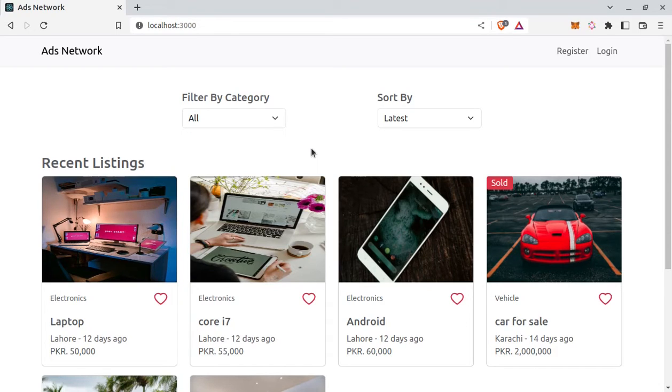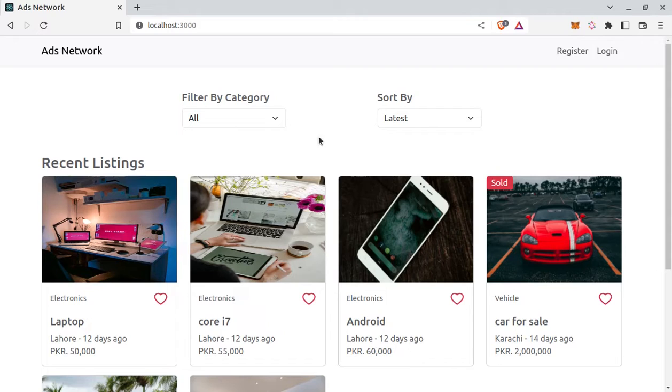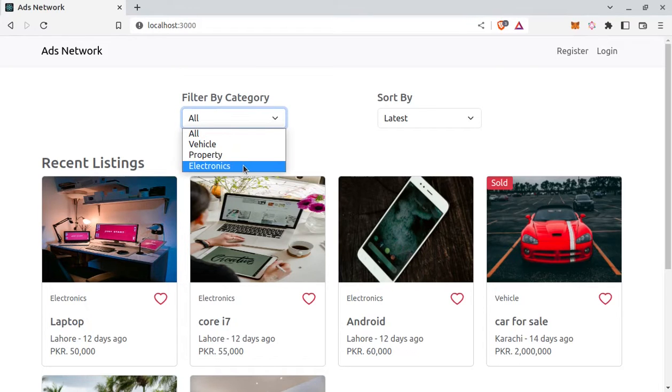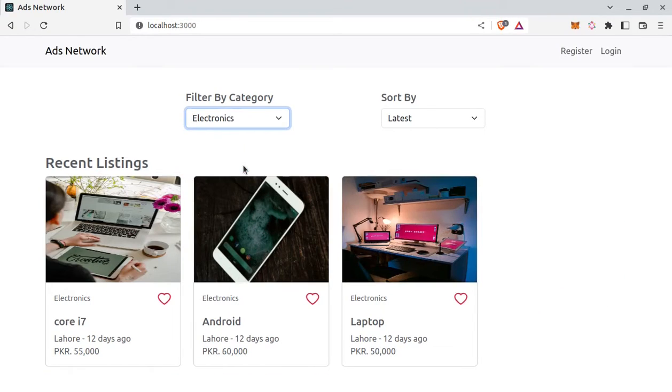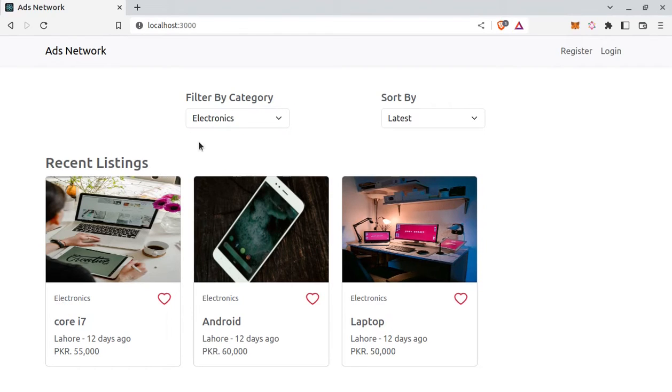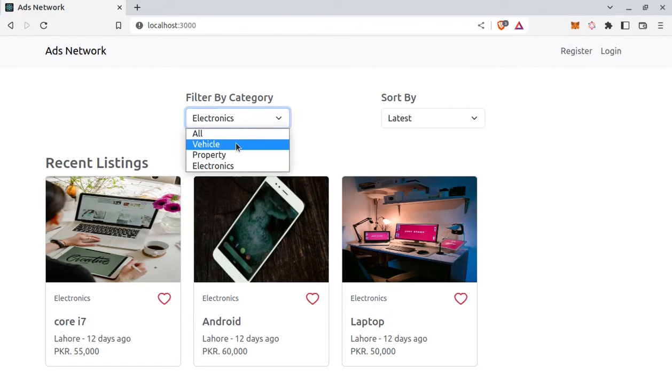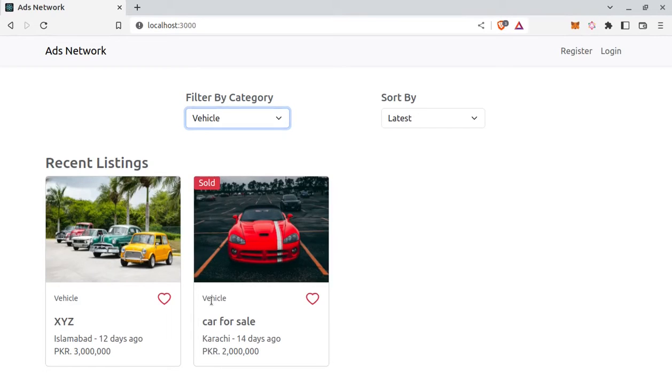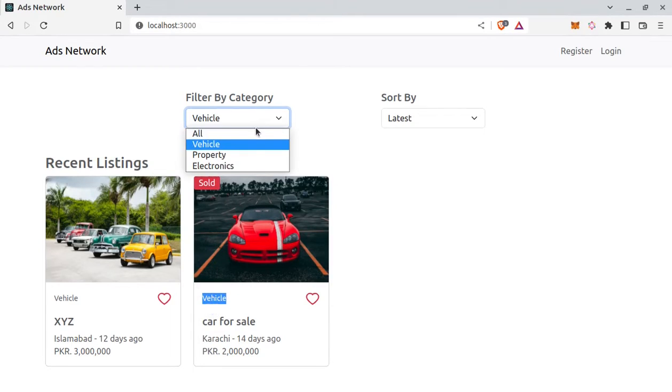Alright, so now let's see the demo. This is the landing page where we are displaying ads from Firestore. Also we can filter ads by category and sort by price. So here electronics filtered by category electronics and vehicle. Also we can sort by price.